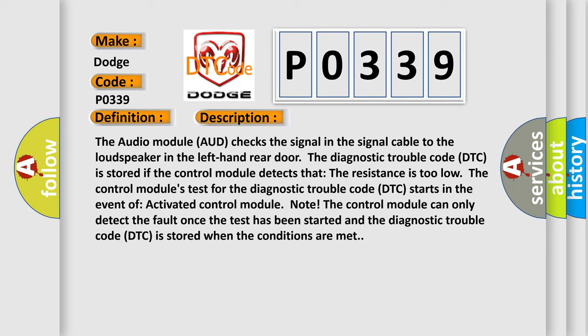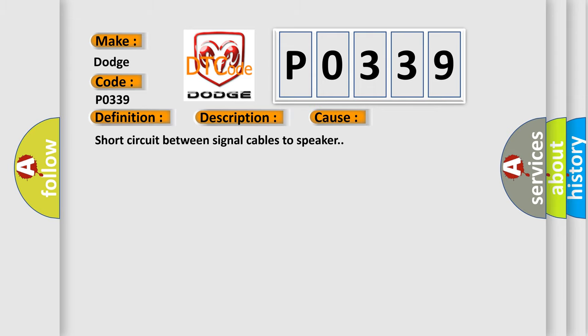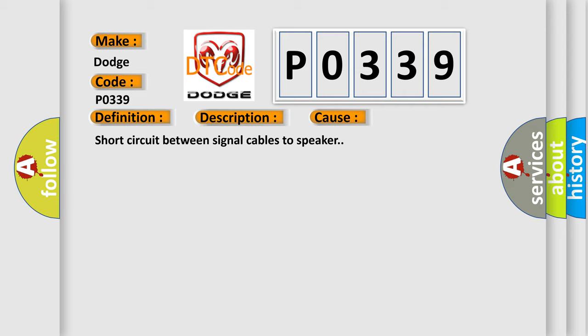This diagnostic error occurs most often in these cases: short circuit between signal cables to speaker.